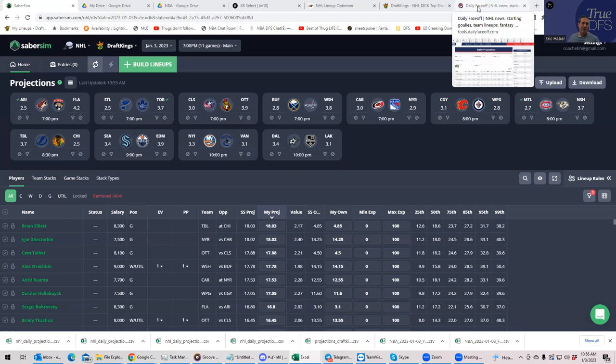Then we're going to take a look at the projections that we have up at TrueDFS.com, which combine other models and a little tweak and a little TLC, and we come up with it, and then we'll try to build a lineup with those projections.